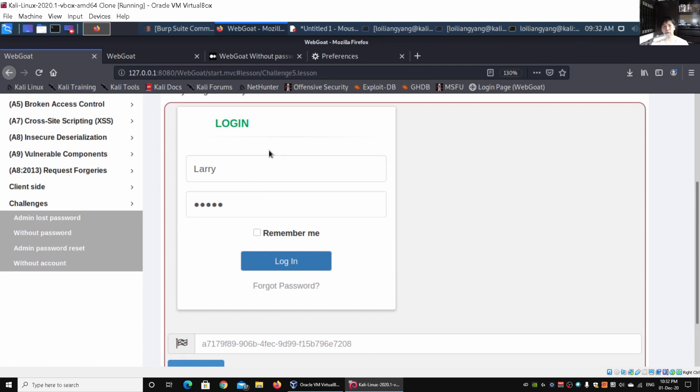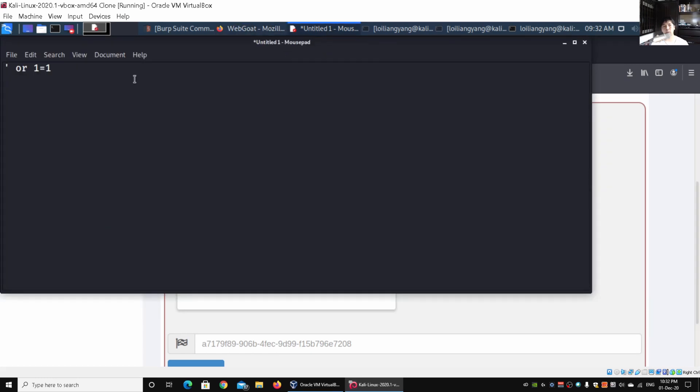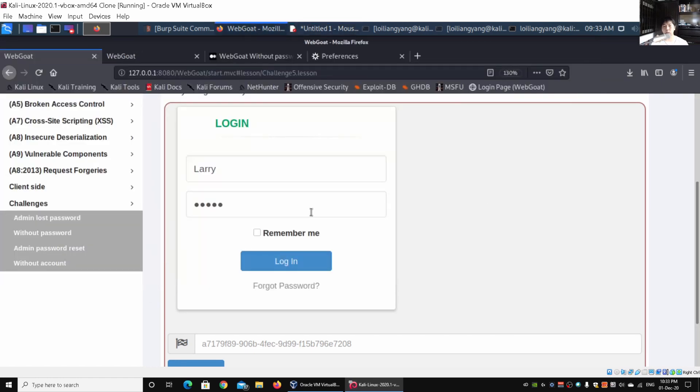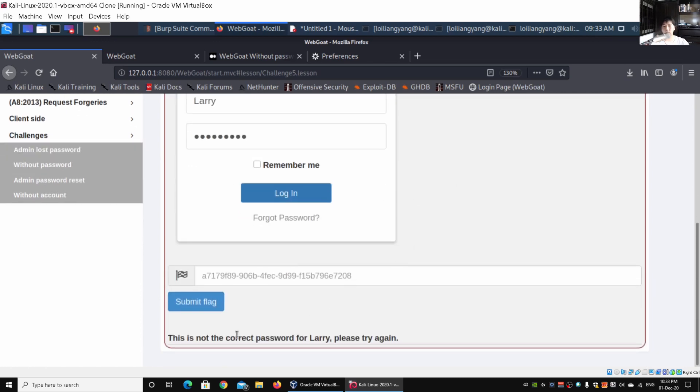Right at the top it already has some kind of check, some kind of verification that you can only enter this particular username to enter into the site. The password you can enter any values that you want. We can try for example a SQL injection. I can enter a single quote, and enter password, and when I hit login, you'll be able to see "this is not the correct password for Larry, please try again."